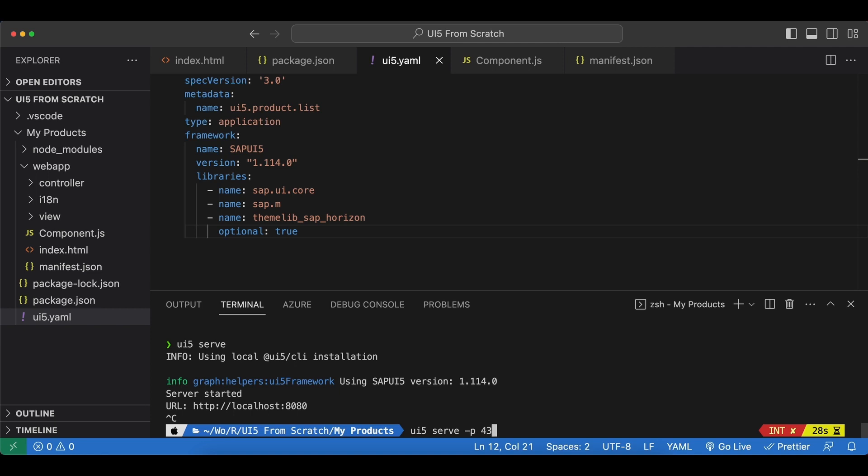And the next one is --open or -o for short, and if you do that it will open a browser window for you automatically. That's all for this video and I hope to see you in the next one.